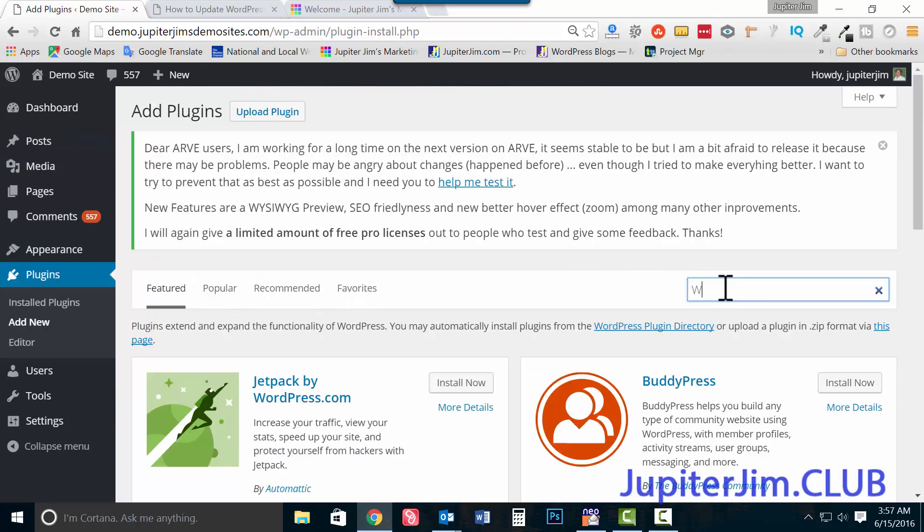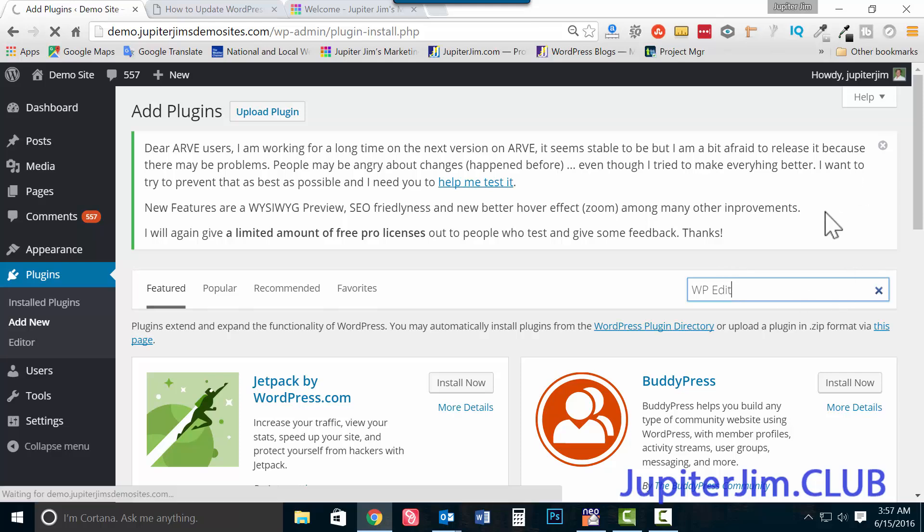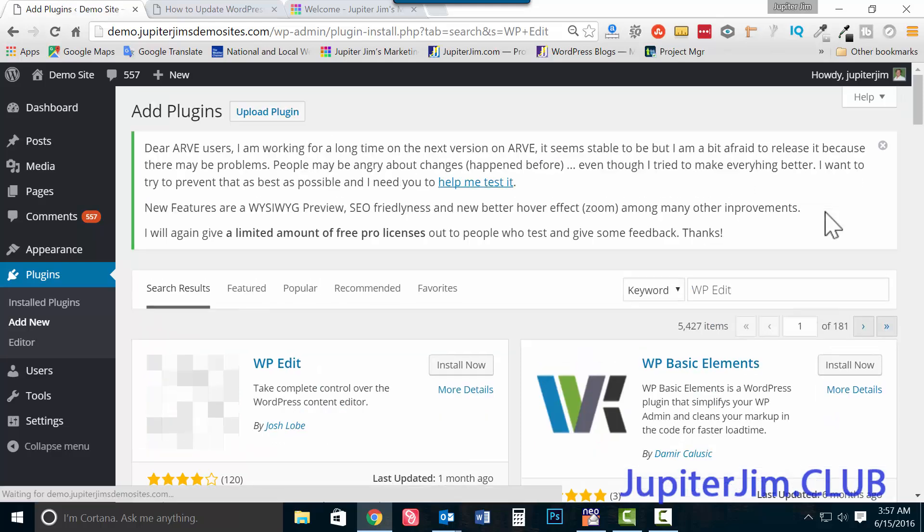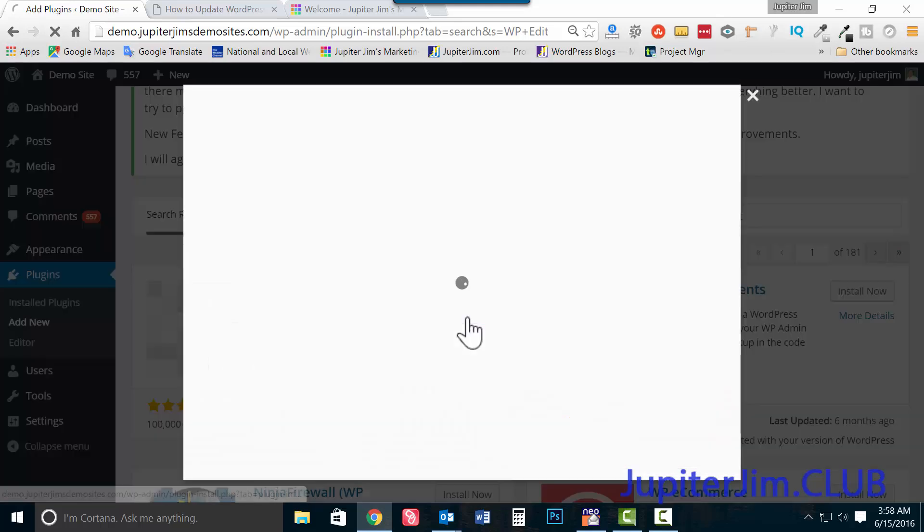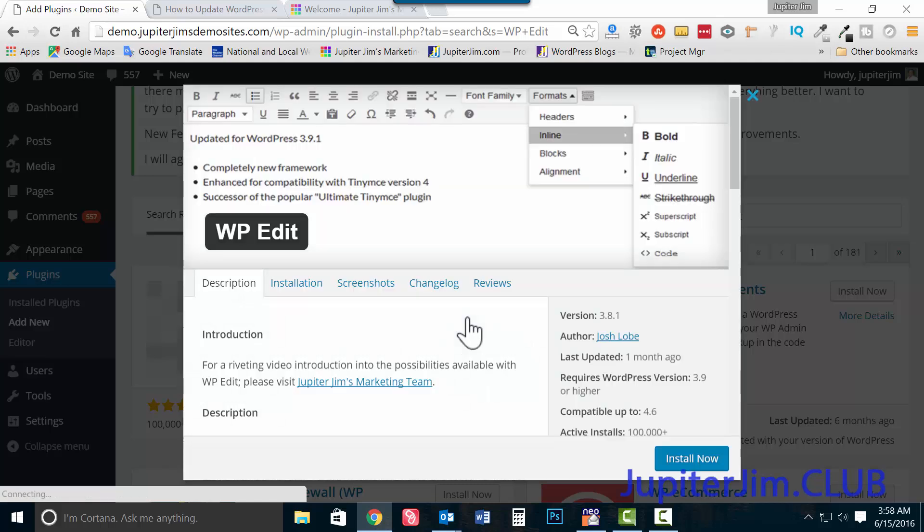Let's go here, type in WP edit. Very simple, that's all there is to it. WP edit and hit enter. That brings this up, number one by Josh Loeb. You're going to look at more details, that's what we're going to do right now for a second.